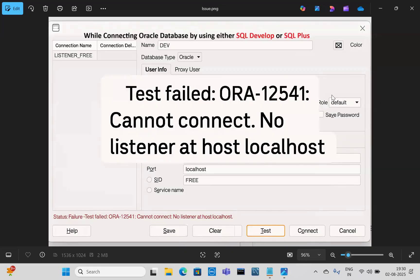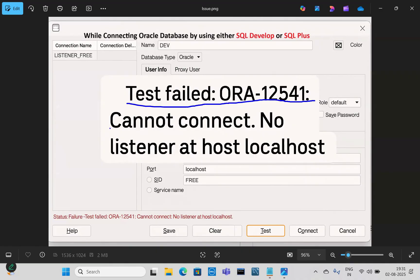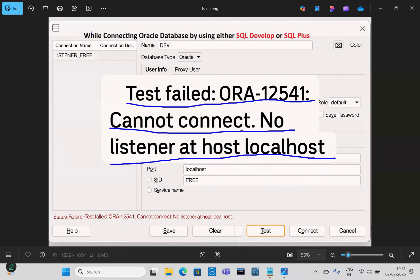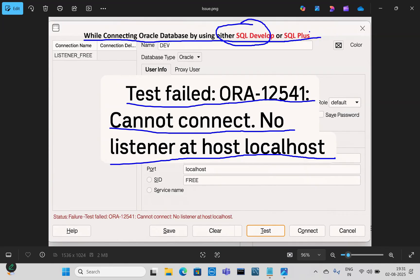Hello everyone, hope you are doing well. While connecting to the SQL database using the SQL Developer GUI tool, I am getting the error ORA-12541: cannot connect, no listener at localhost. This same error also occurs when connecting using SQL Plus — no listener at host localhost.